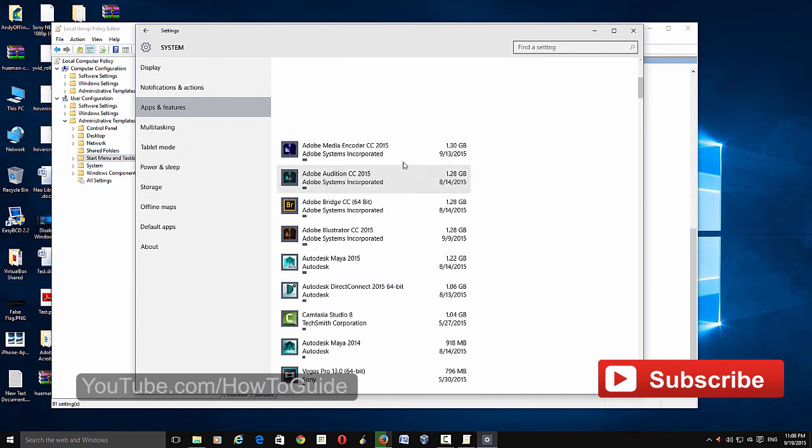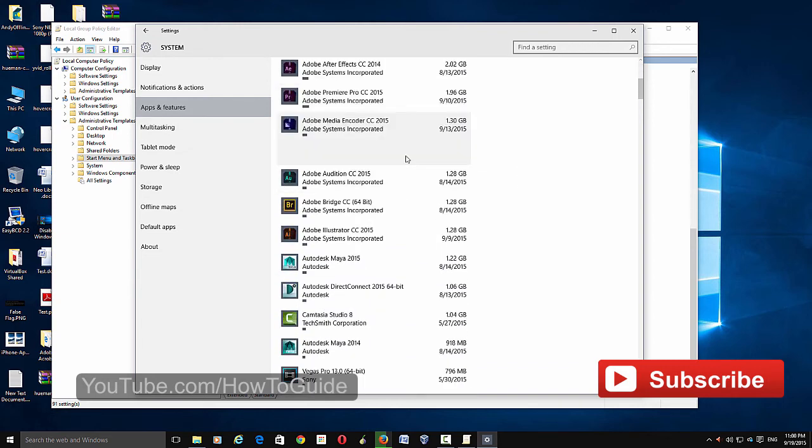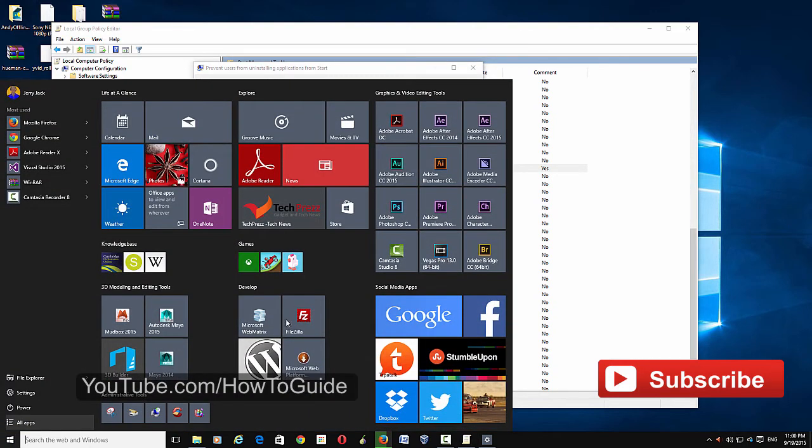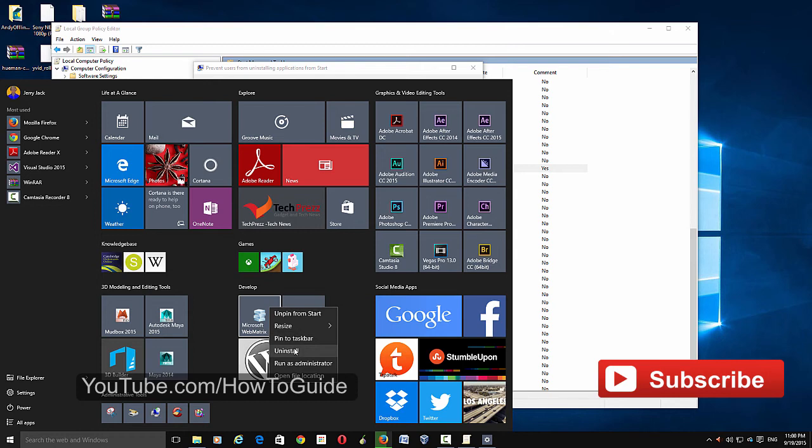If you enable this feature, 'Prevent users from uninstalling application from start menu,' it will automatically remove the uninstall option from this menu as well as from this settings panel.